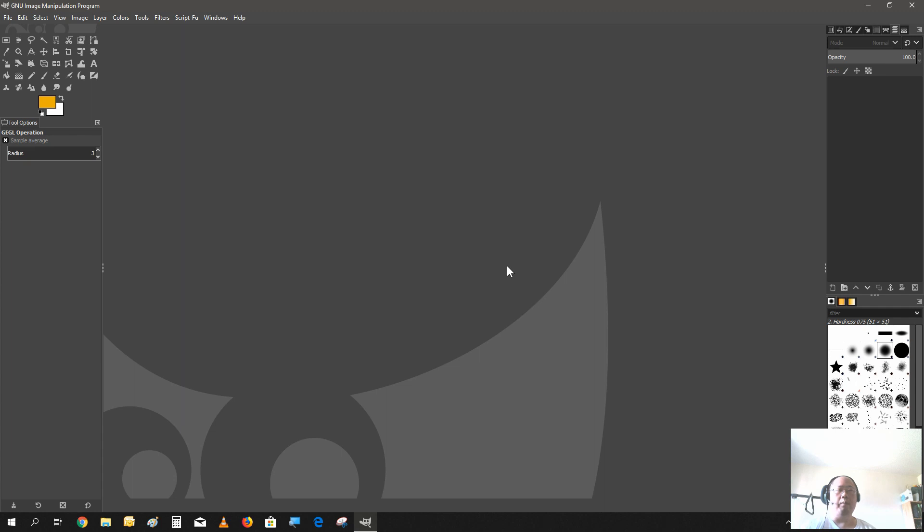Hello everyone, welcome back to another video. It's been a while since I've done a tutorial video. This week I'm going to show you how to do some photo editing.